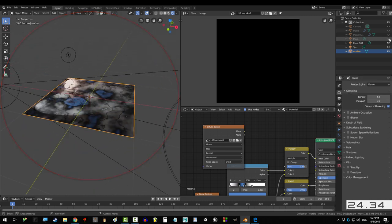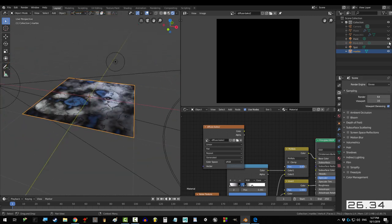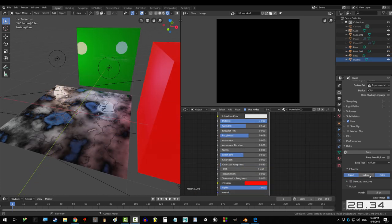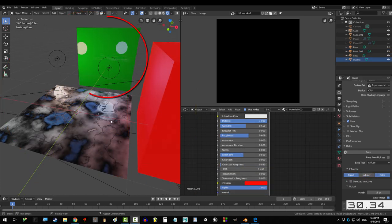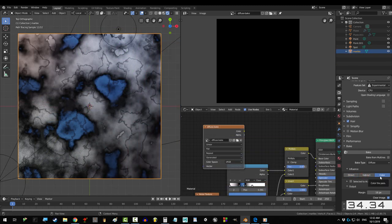But if you want your map to include how the lights in the environment are hitting your object, check direct. And check indirect if you also want to include the lights that are reflecting off your other objects in the scene.